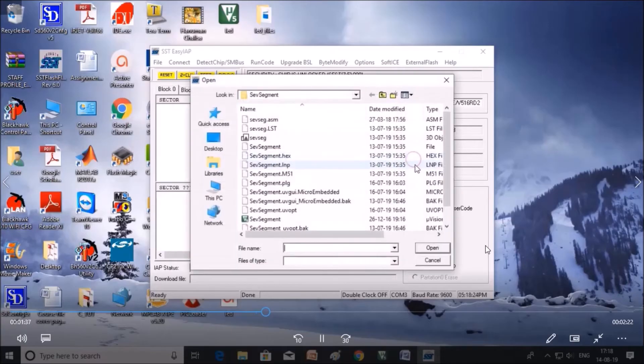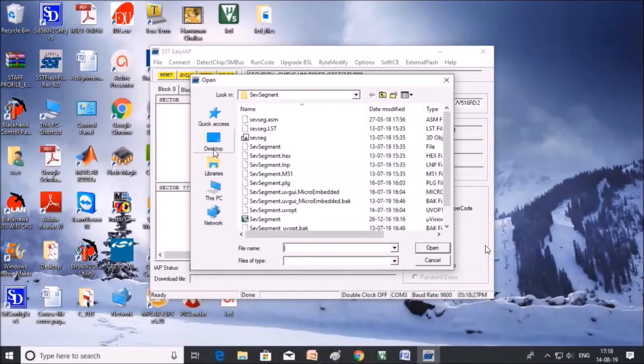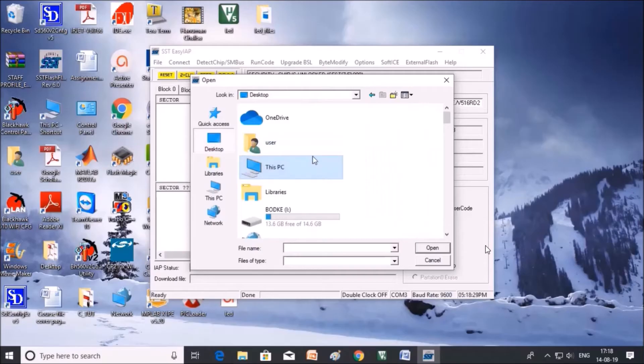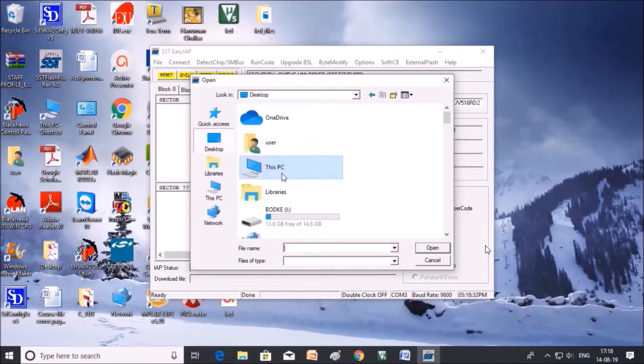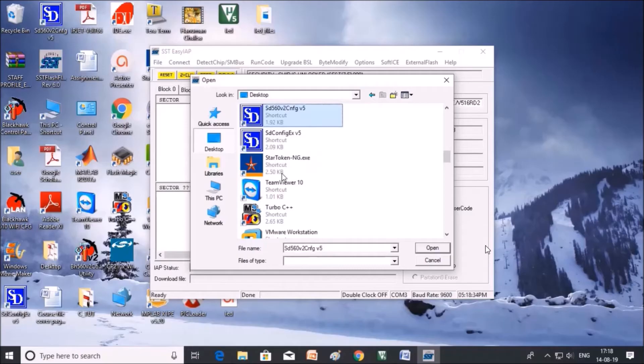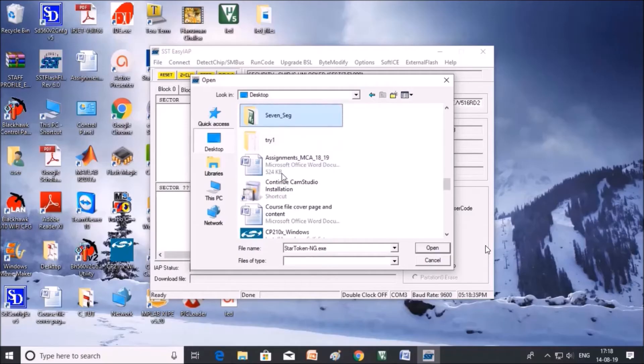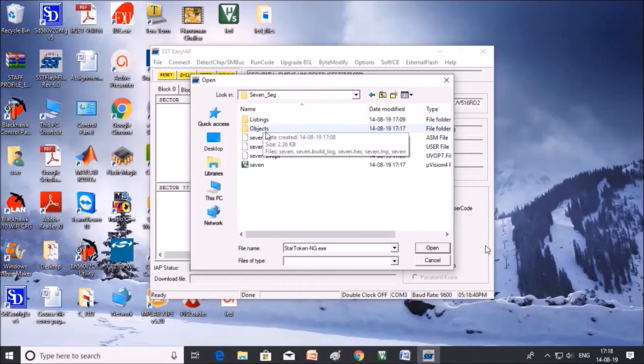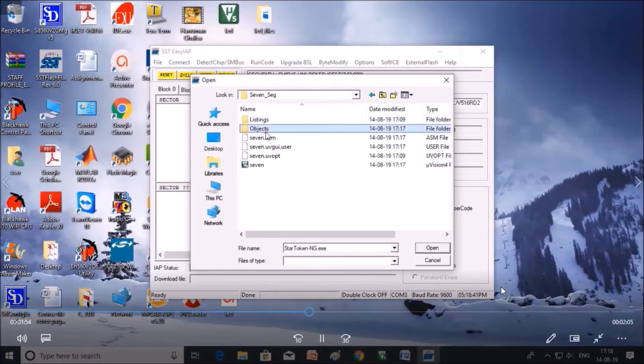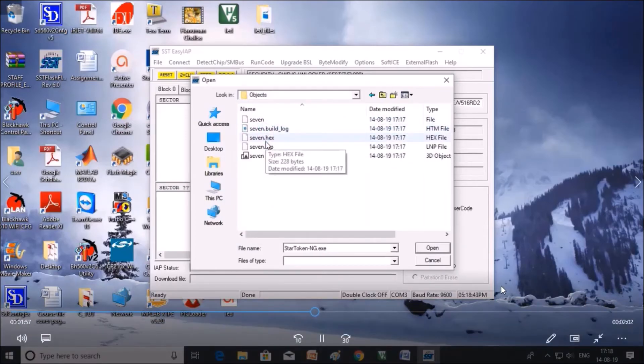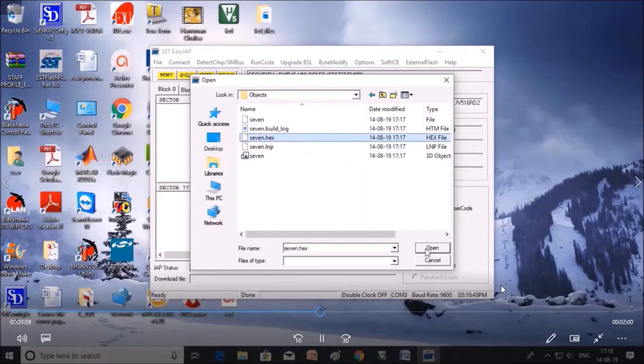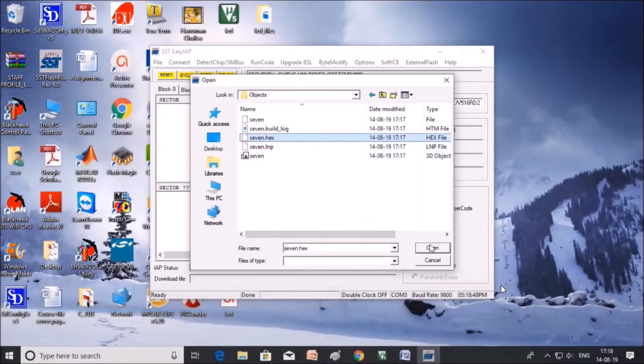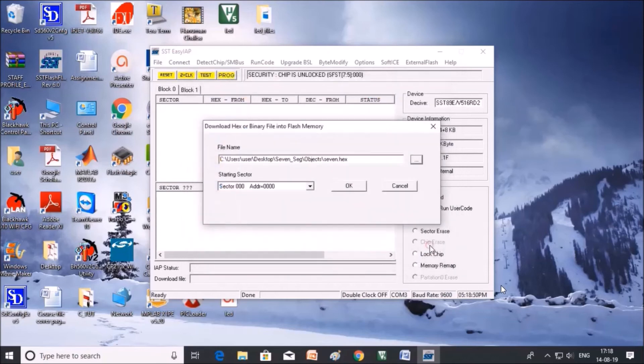Now upload the file. Check where the hex file is stored. Click on this PC and click on 7 segment. Click on hex file that is in the object folder. Click on hex file, then click on open and click on OK.